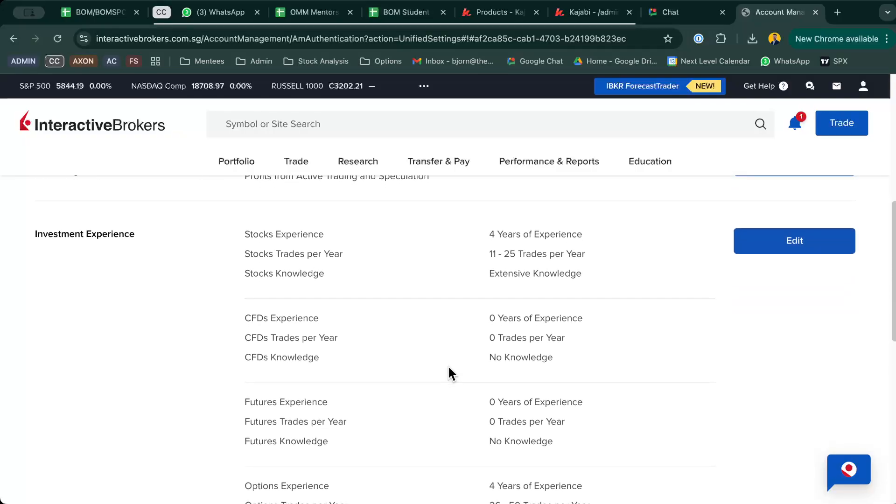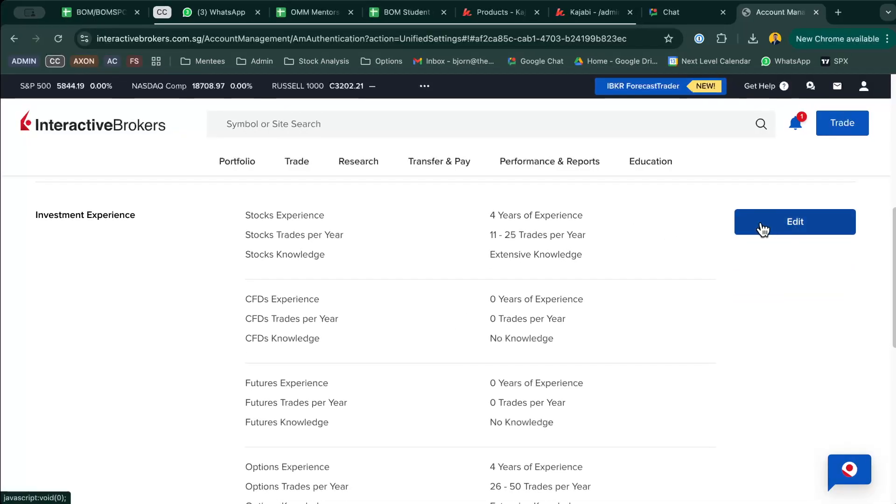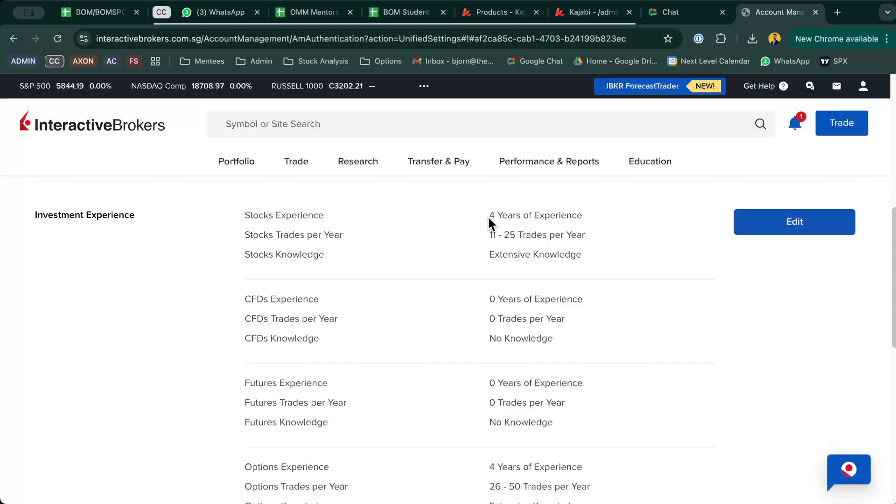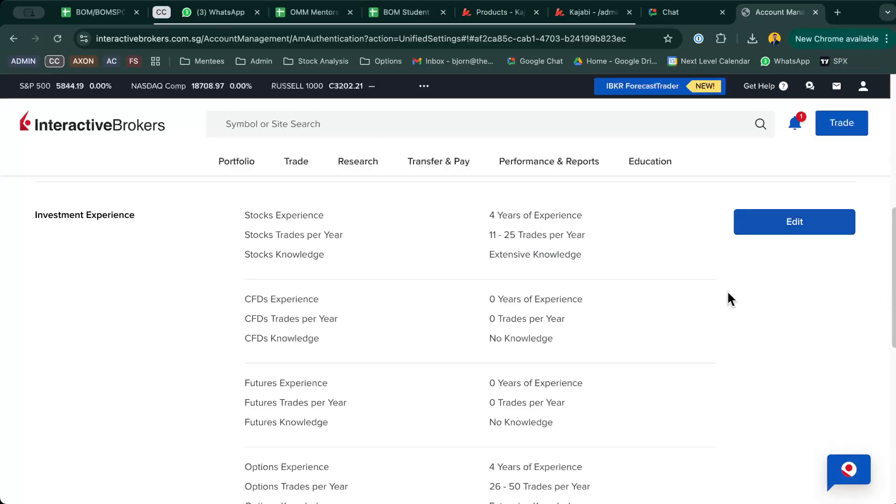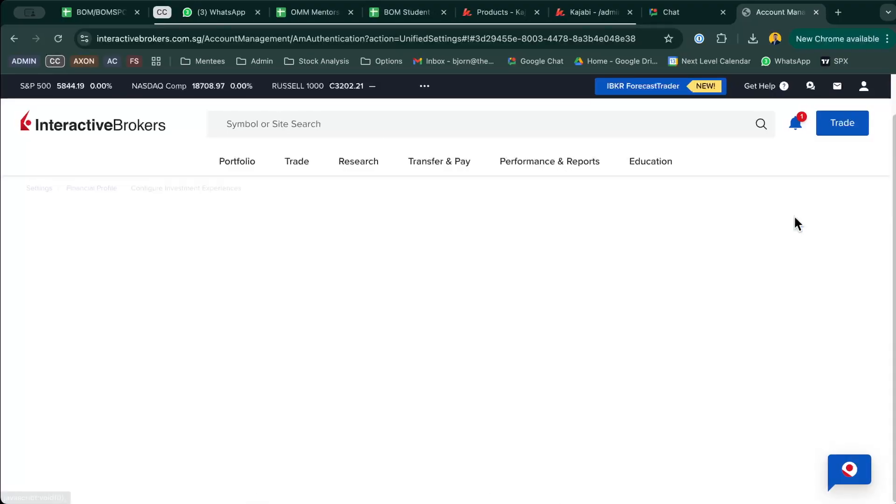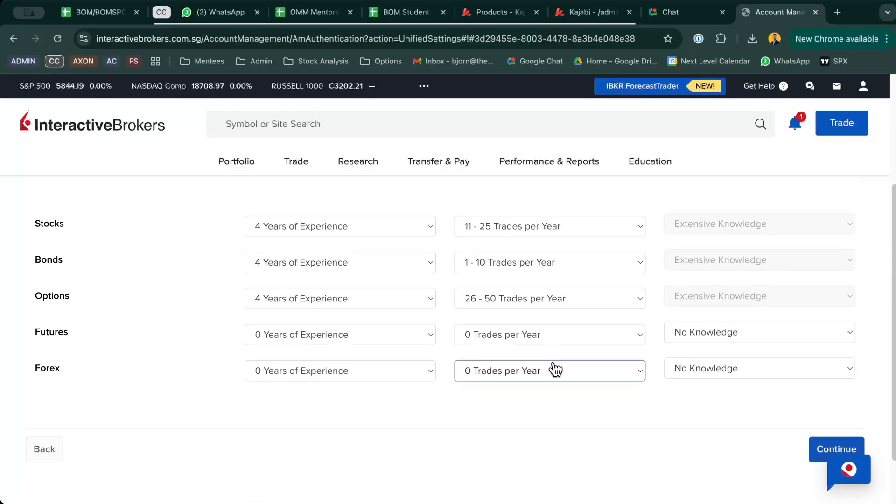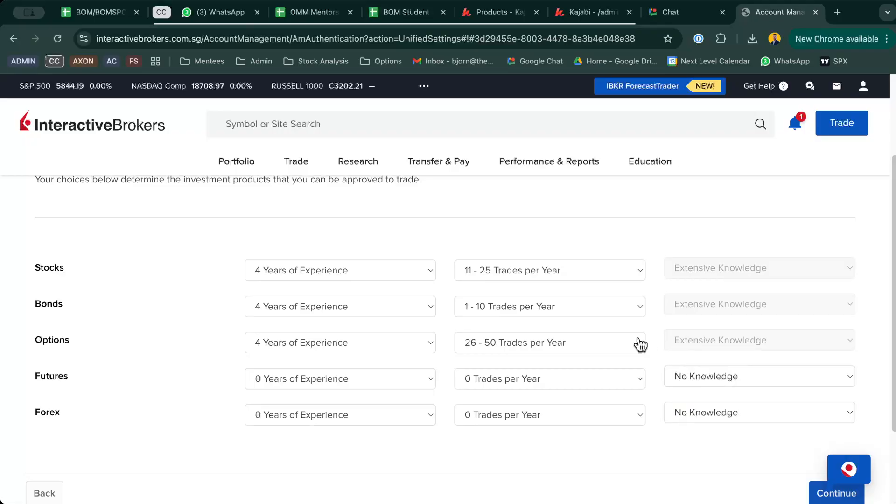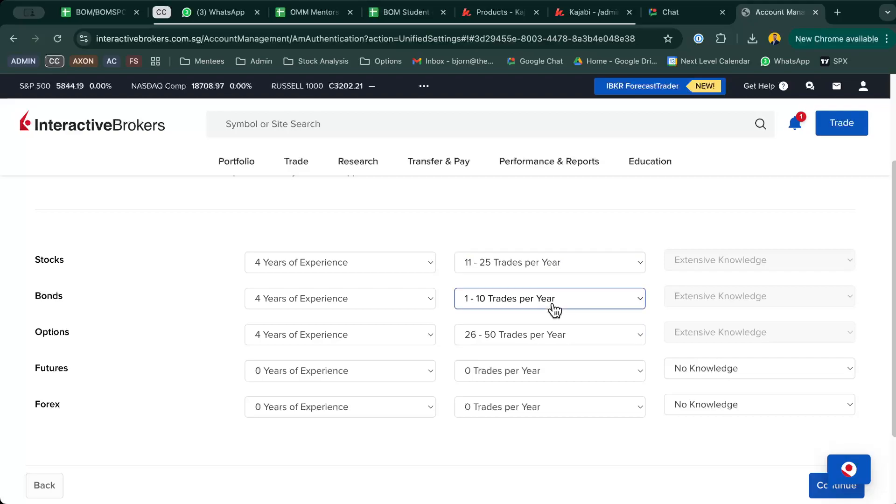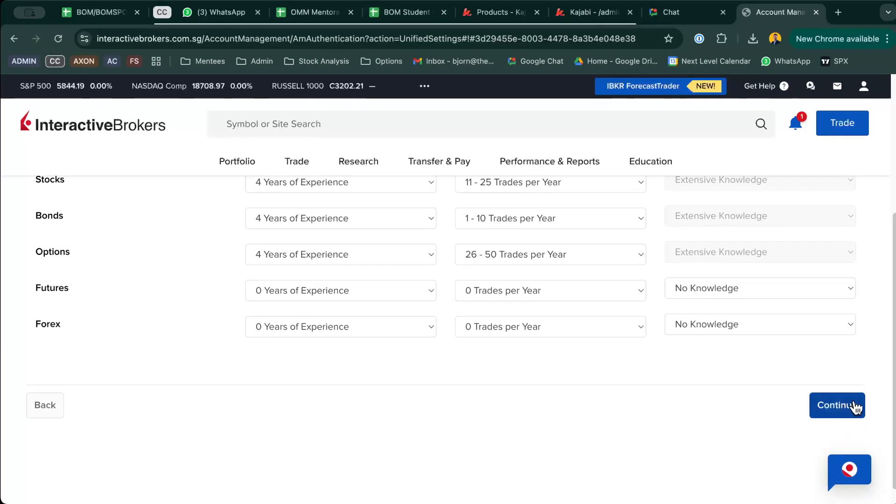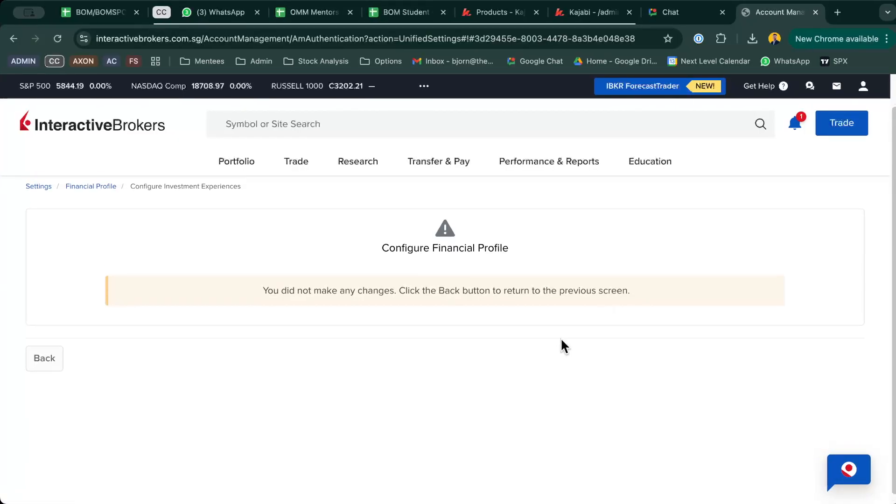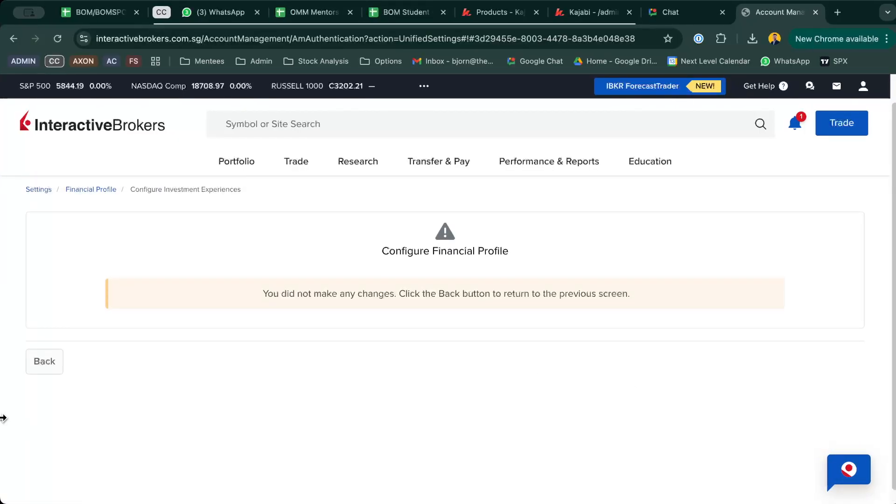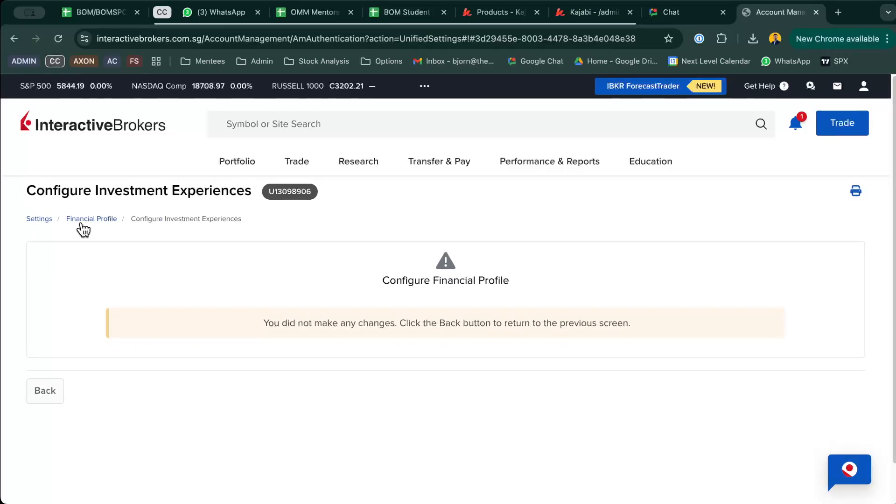The next thing is the investment experience. What you want to do, if you haven't done it yet, is make sure that your stock knowledge is extensive knowledge. If it's not, just click on Edit and you can adjust over here—stocks, bonds, options to extensive knowledge. This is based on your number of trades per year, so you can just adjust accordingly, but make sure that this portion is extensive knowledge. Once you're done, just click on Continue. I didn't make any changes, so it's fine for me.